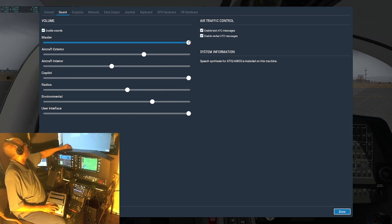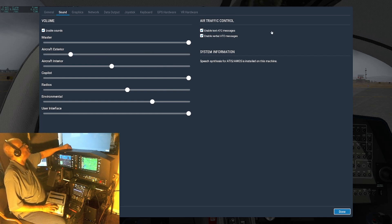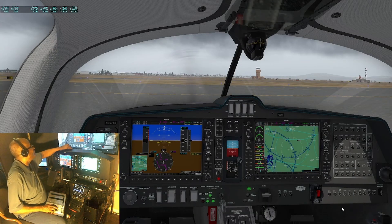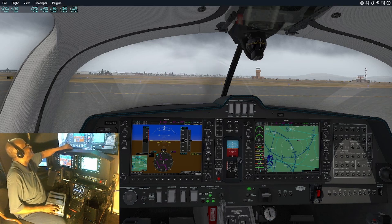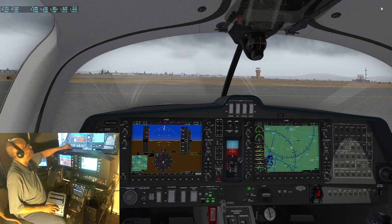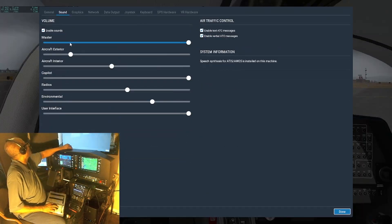Back in the sound settings — the master volume I keep all the way up, and I manage the other sliders individually. There's aircraft interior and aircraft exterior. Let me crank the exterior down low to see the difference it makes — yes, it does seem a little lower. Now I'll put it back up where it was — not full blast, just about there.